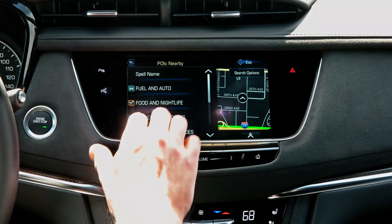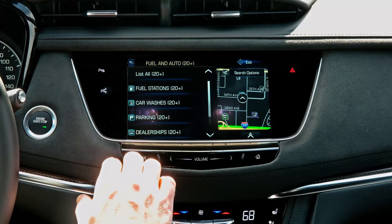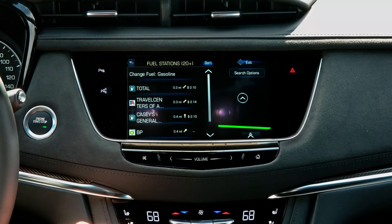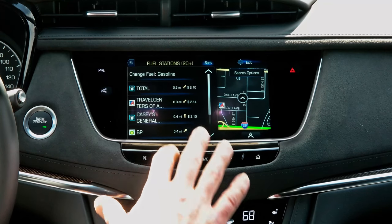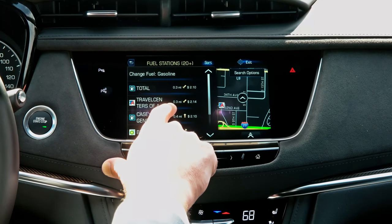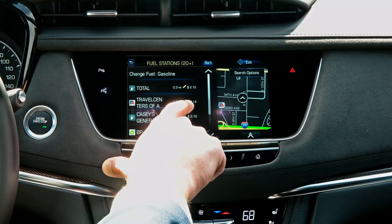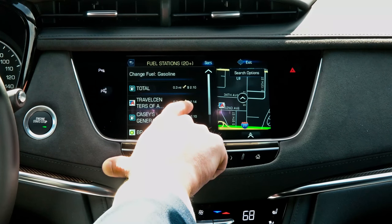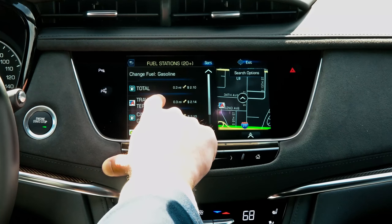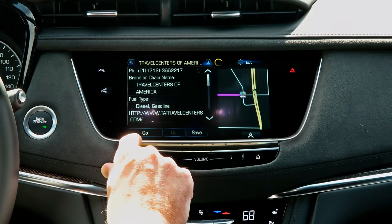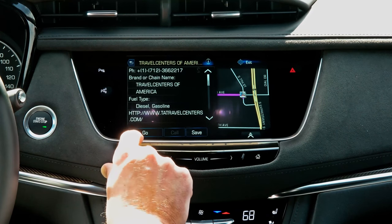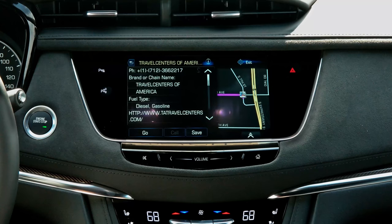For instance, if I'm traveling, not familiar with the area, and I know I need to stop for gas, I simply click on fuel and auto, click on fuel stations, and Cadillac Q will automatically display the name, the distance to the gas station, and the price for gas at that gas station that day. Once I select the gas station where I want to go, I simply click on it, click go, and Cadillac Q will automatically give me audible turn-by-turn directions on the easiest way to get there.